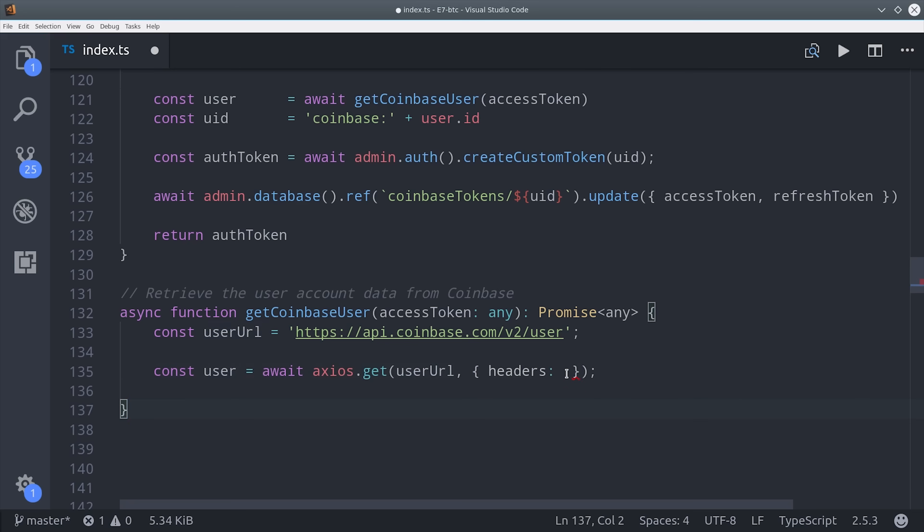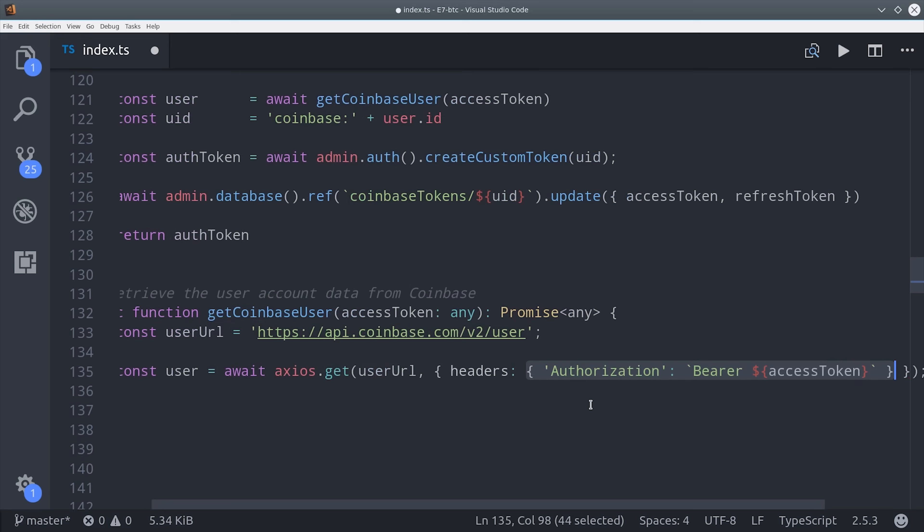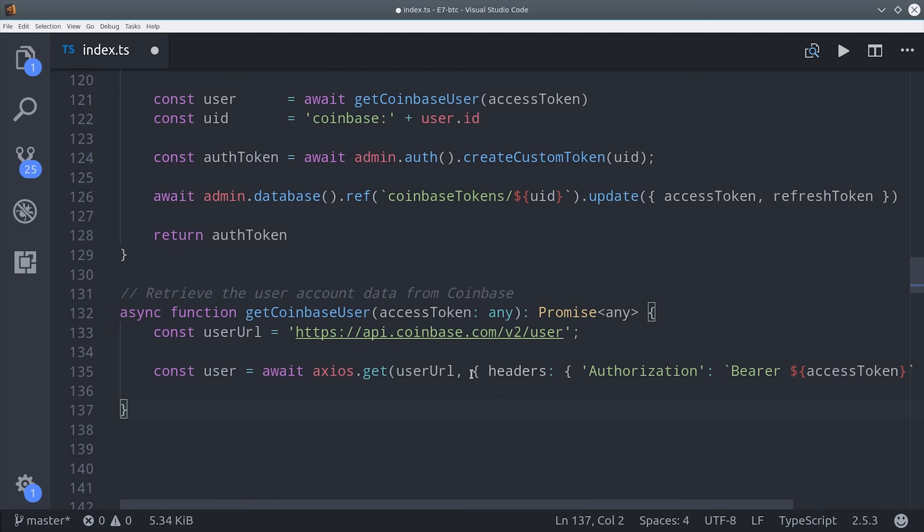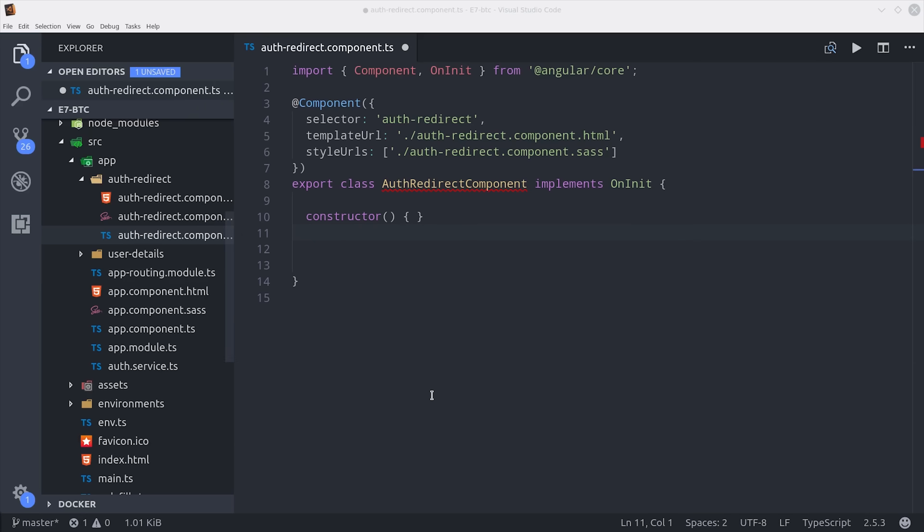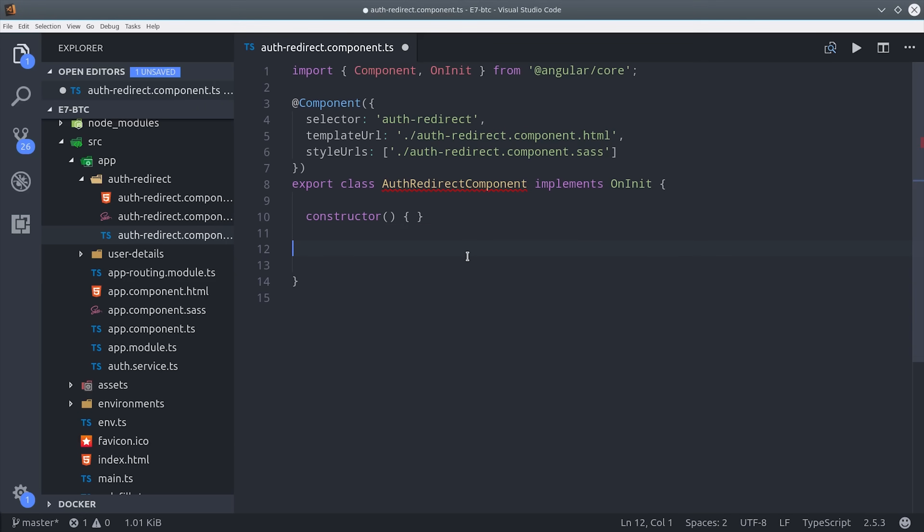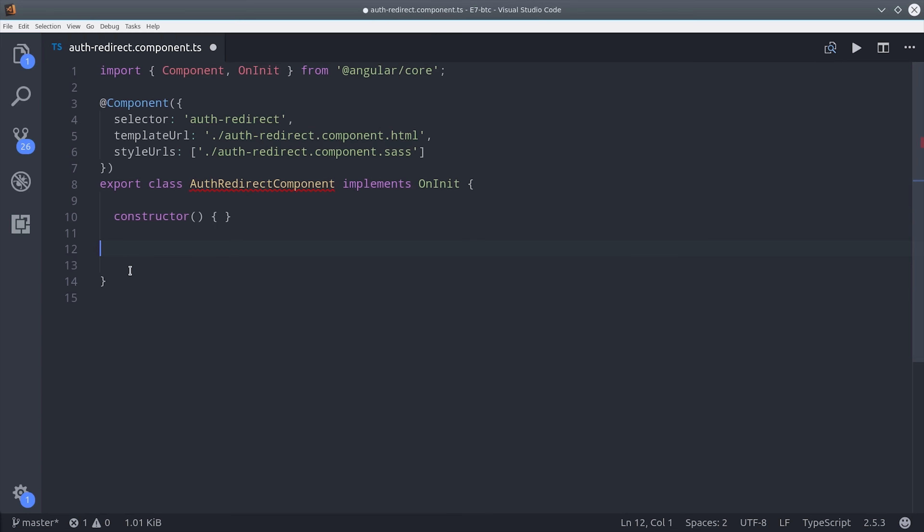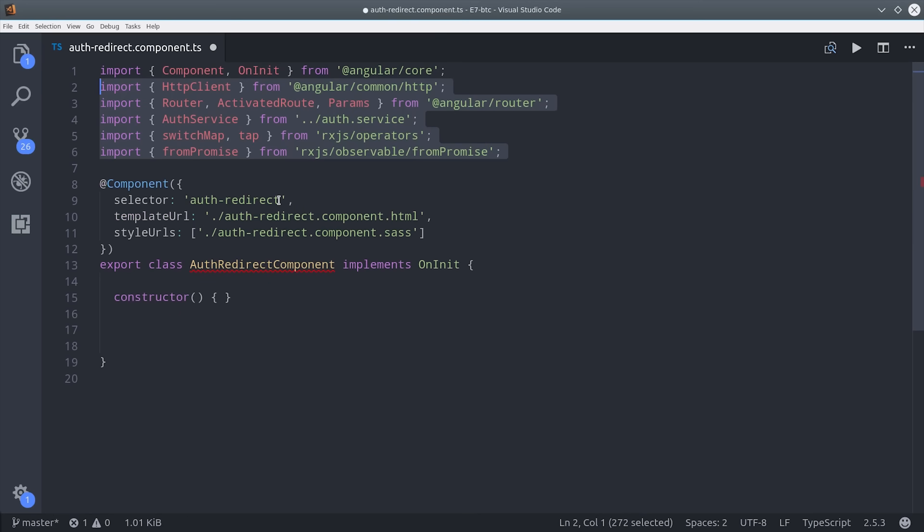It should say authorization with bearer and then the actual access token after it. So that's all there is to it for the cloud function part. Now we need to go back to angular and fill out our auth redirect component. Again, this is the component that lives in that pop-up window that Coinbase redirects to after the user signs in on their Coinbase account.